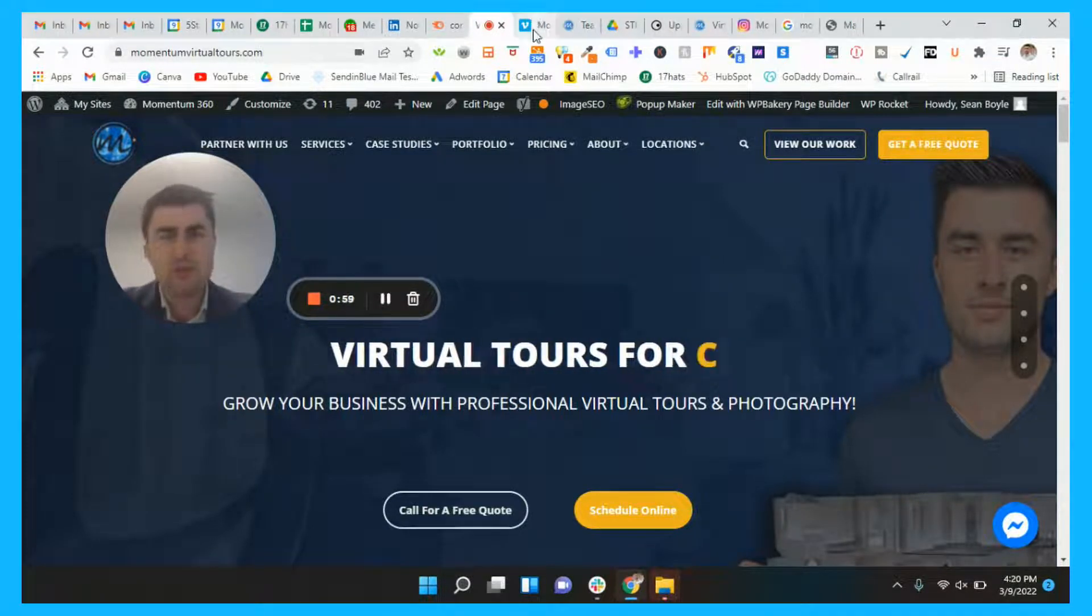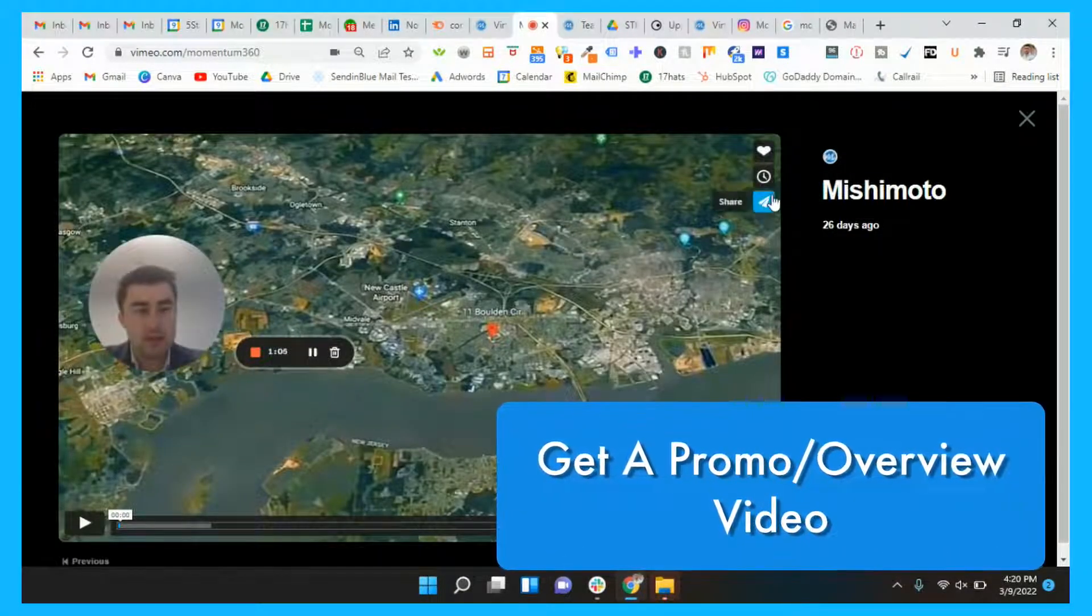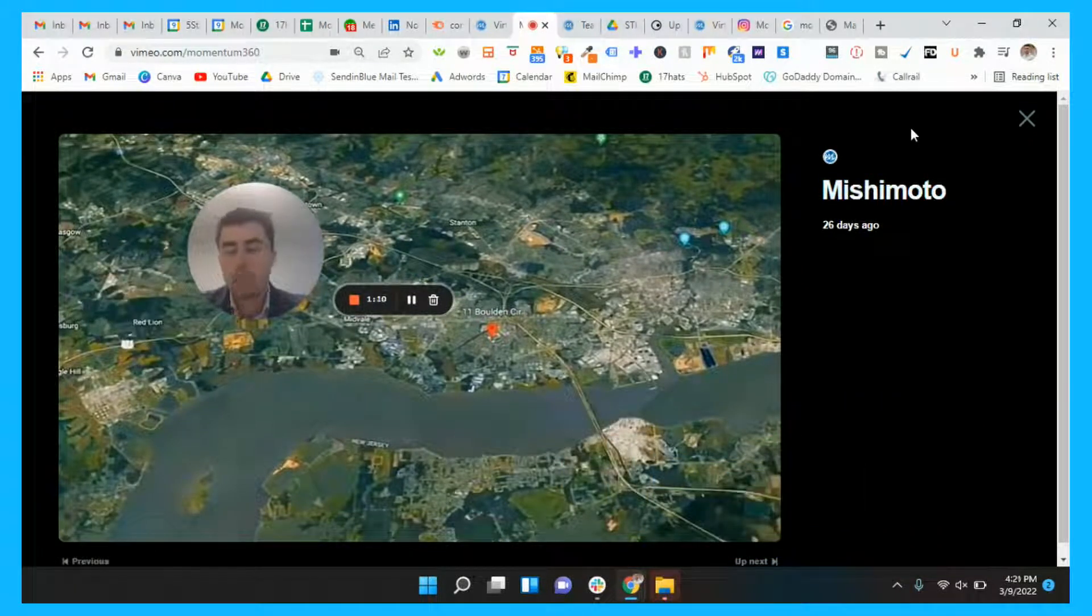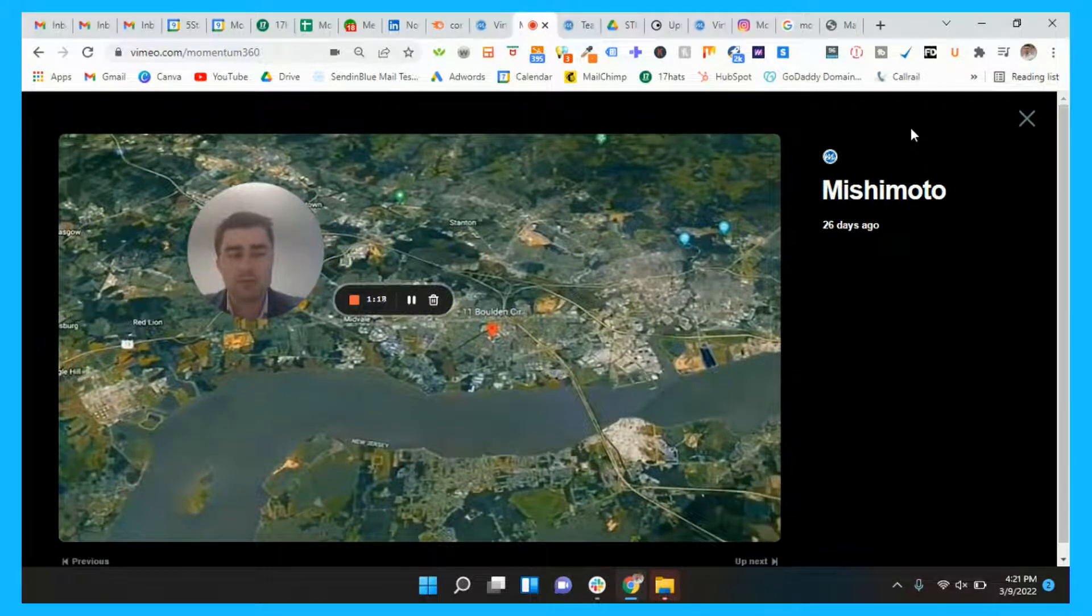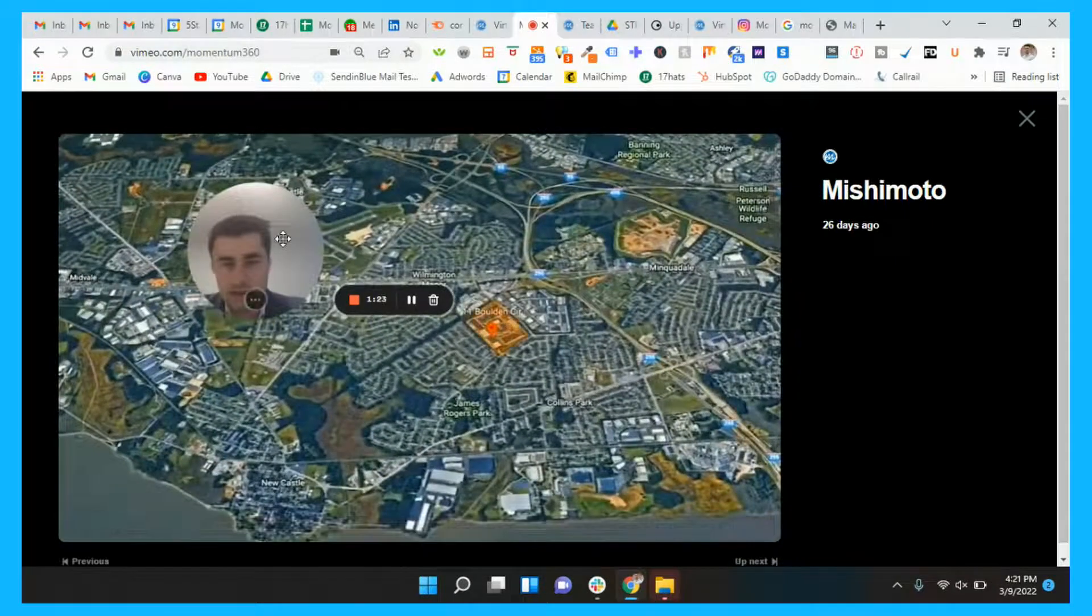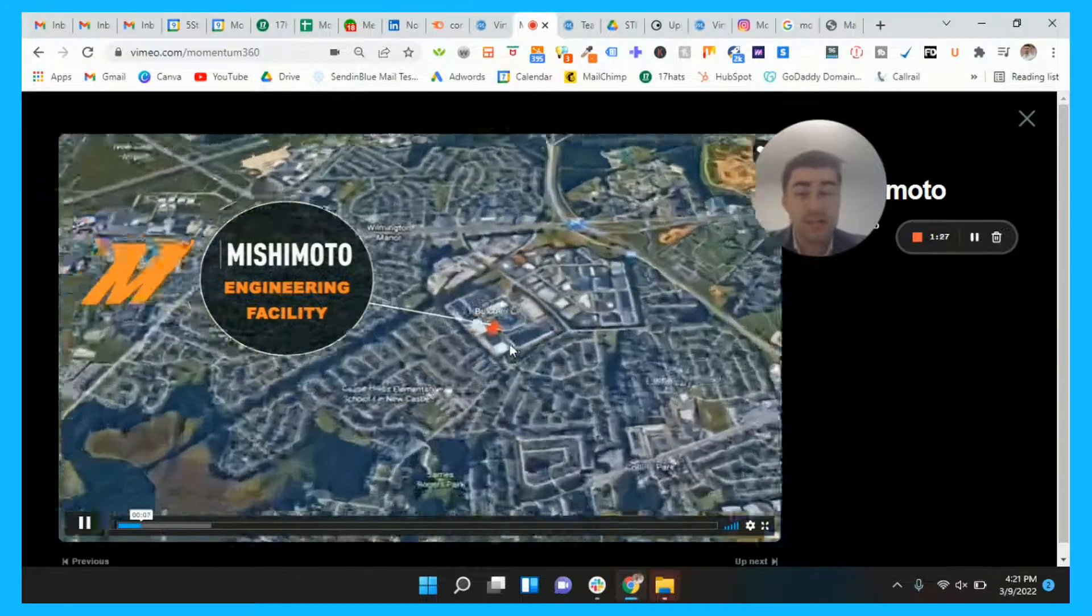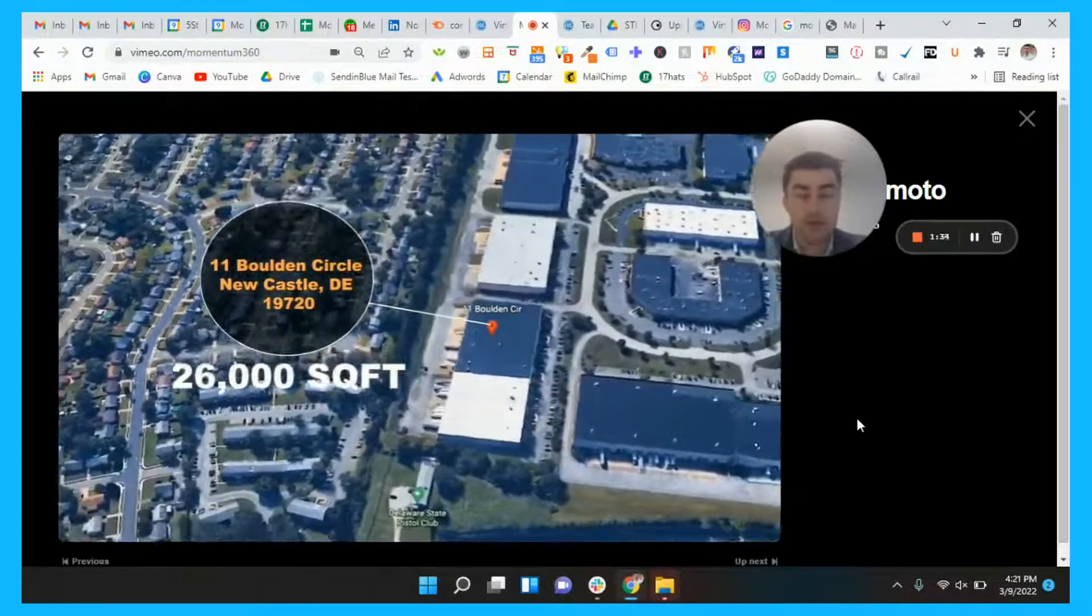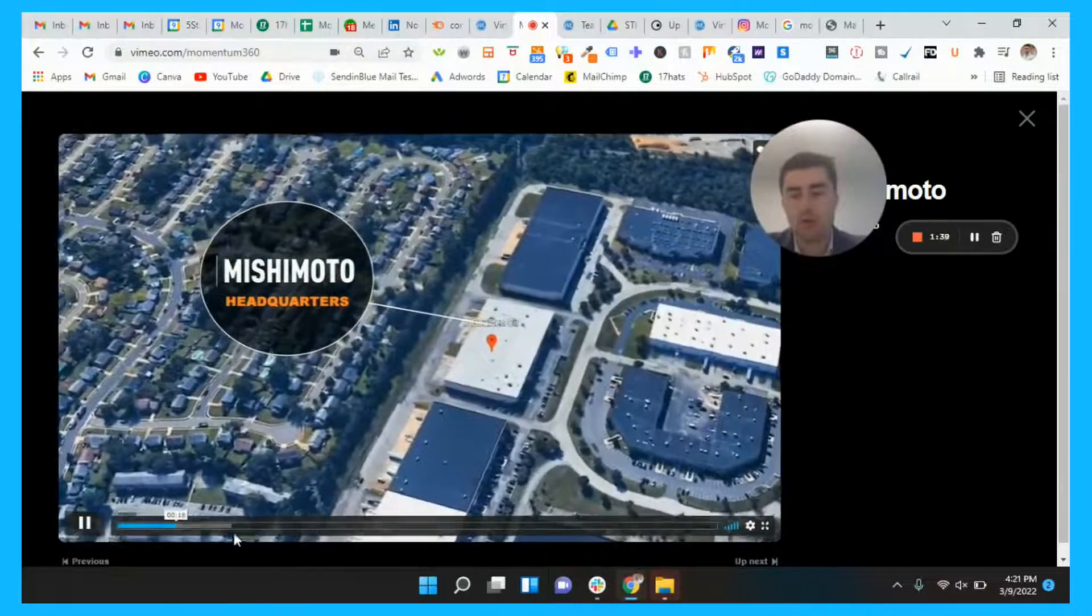All right, so the first one I would recommend is getting a promo slash overview video. So this is something that I will show you right now. This is what we did with Mishimoto. They're an automobile company. Pretty much, I would say, nationwide coverage. Very popular brand. I'm sure a lot of you know them. And what we did was actually create an overview video for them kind of showcasing where their engineering facility was in Delaware. So they have two facilities right here. And in this video, we kind of just created like an overview of where it is, what they do. It's going to be their headquarters.